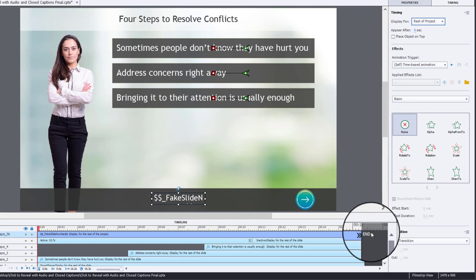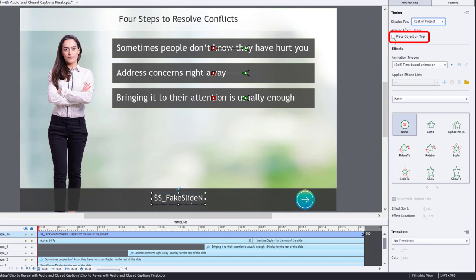You can recognize a rest of project object because it'll have this double arrow at the end of the current slide timeline that you're inserting it on.